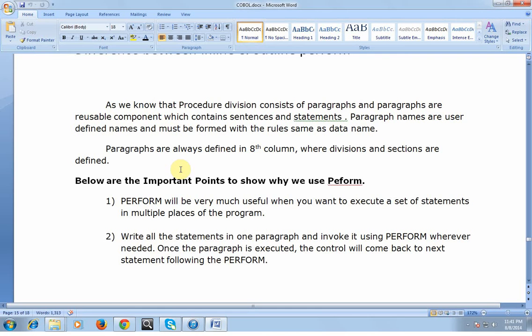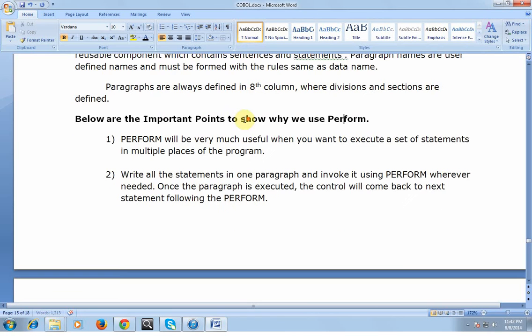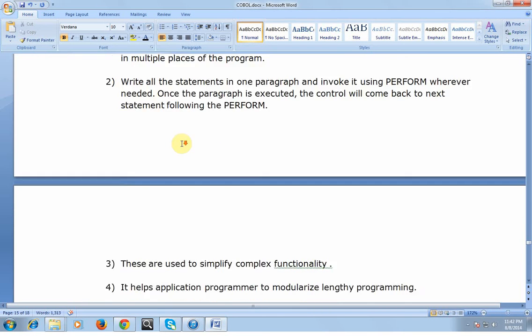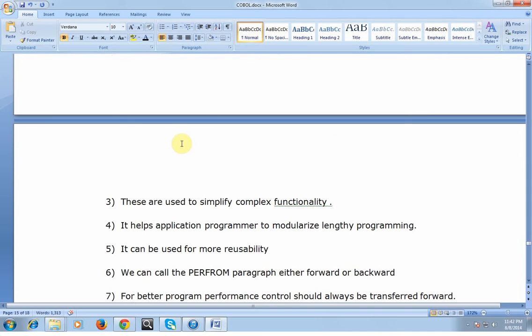What are the important points that show why we use PERFORM? PERFORM will be very useful when you want to execute a set of statements in multiple places of the program. Write all the statements in one paragraph and invoke it using PERFORM whenever needed. Once the paragraph is executed, the control will come back to the next statement following the PERFORM.